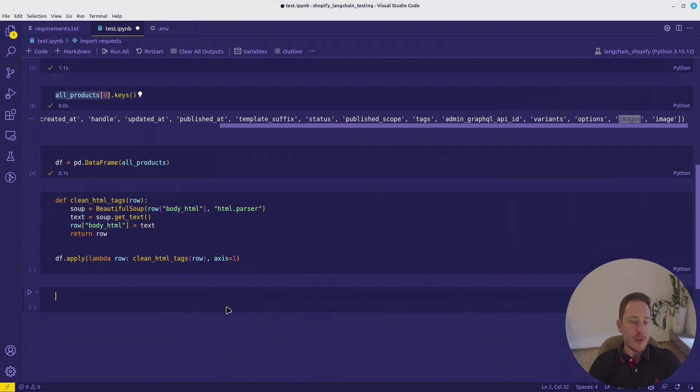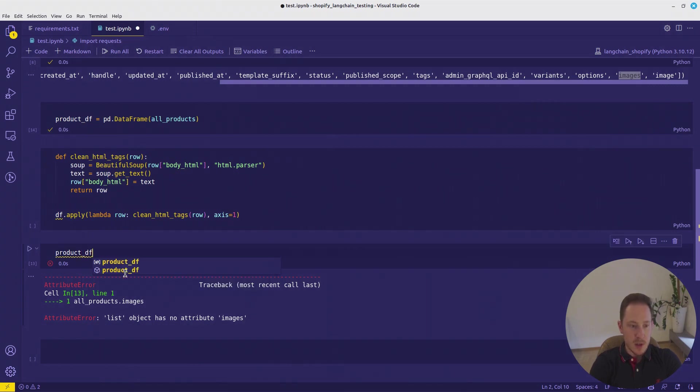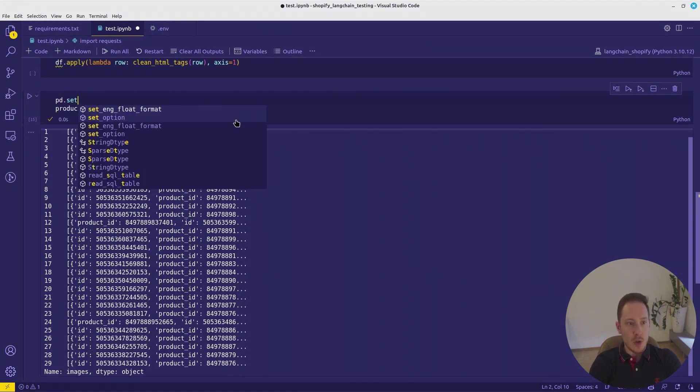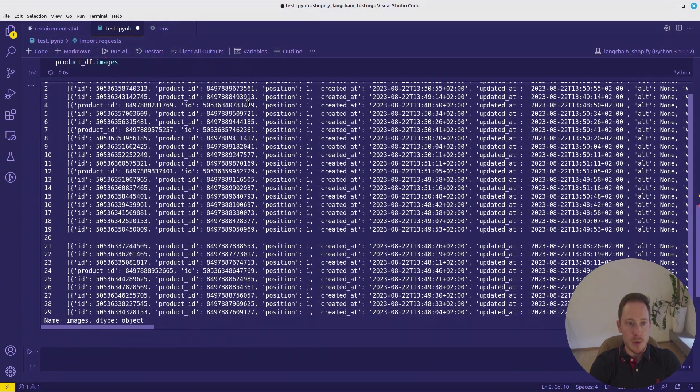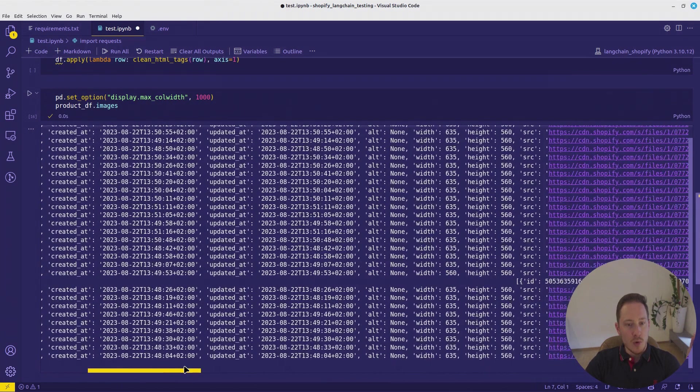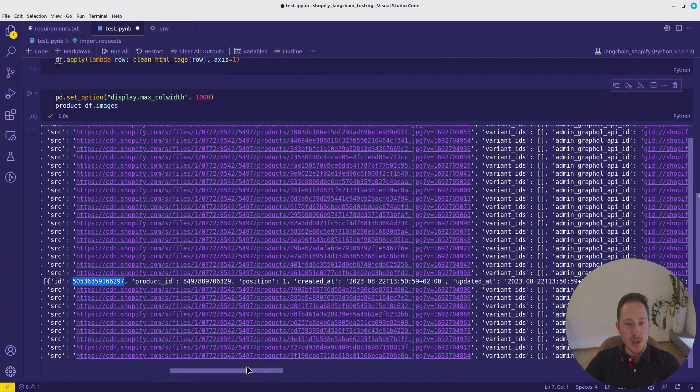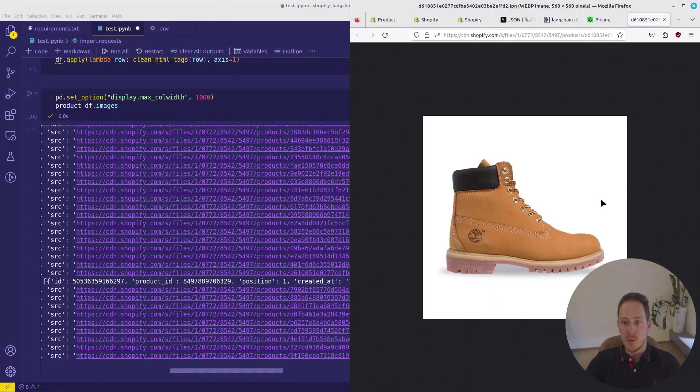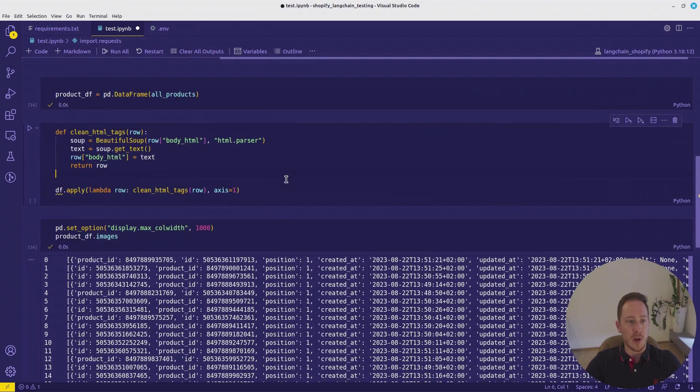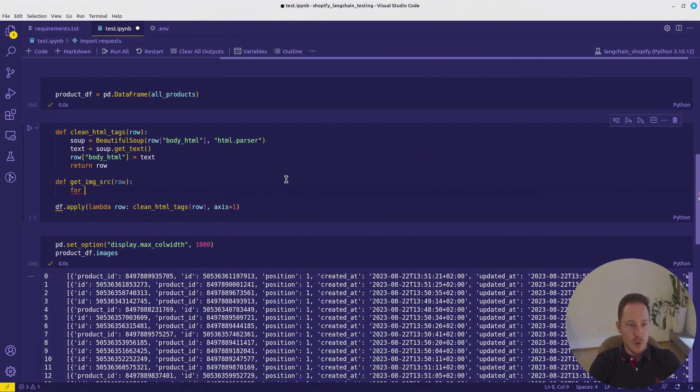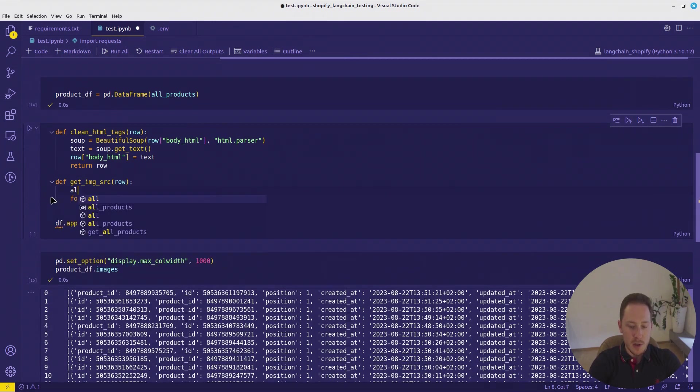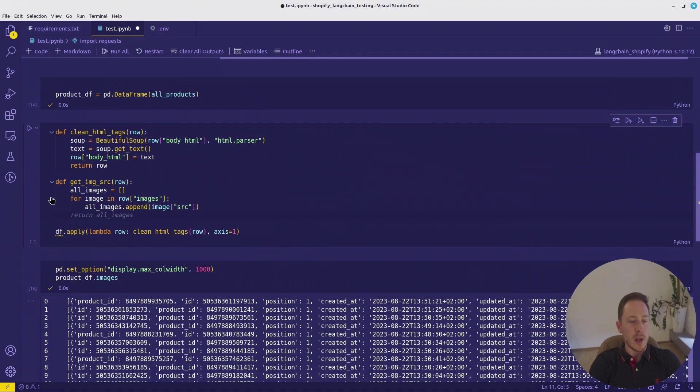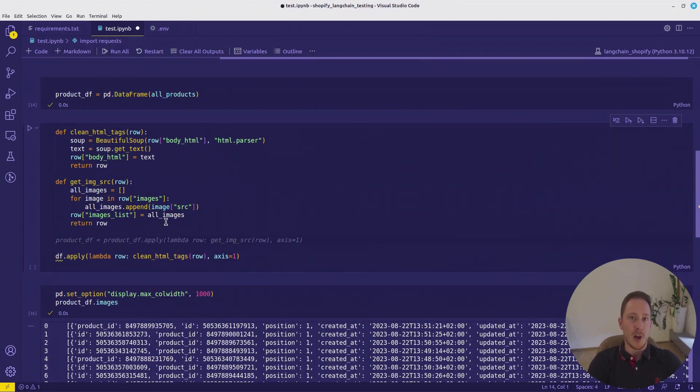Now let's look at how the field images works or is defined. We want to pd.set_option display max column width to 1000. We can see all the elements. We have each row has a list with JSON elements and every JSON element is one image, which has the source. That's the link to the image. We can also click the link and we see an image. That's perfect. We want to extract all those links. So define another function which we can apply. We want to define all images list, images.append image source.